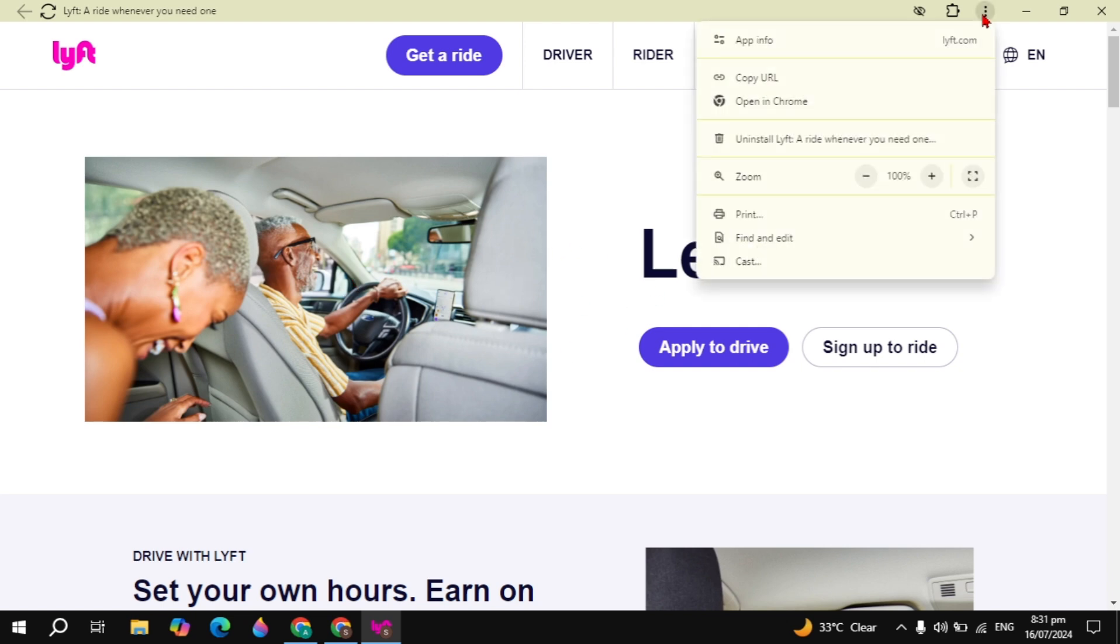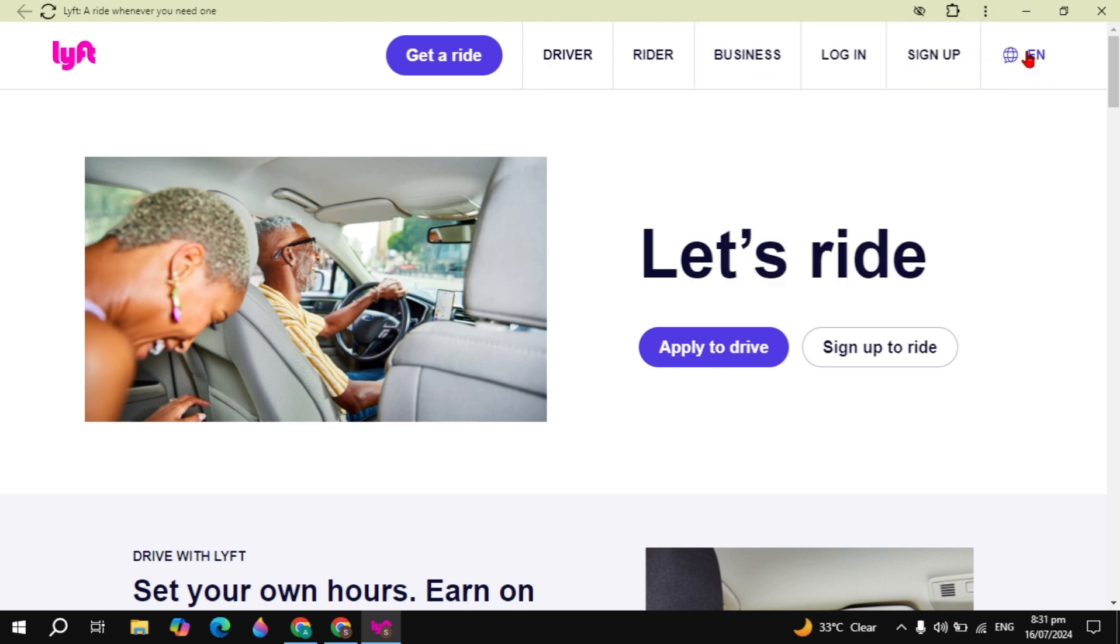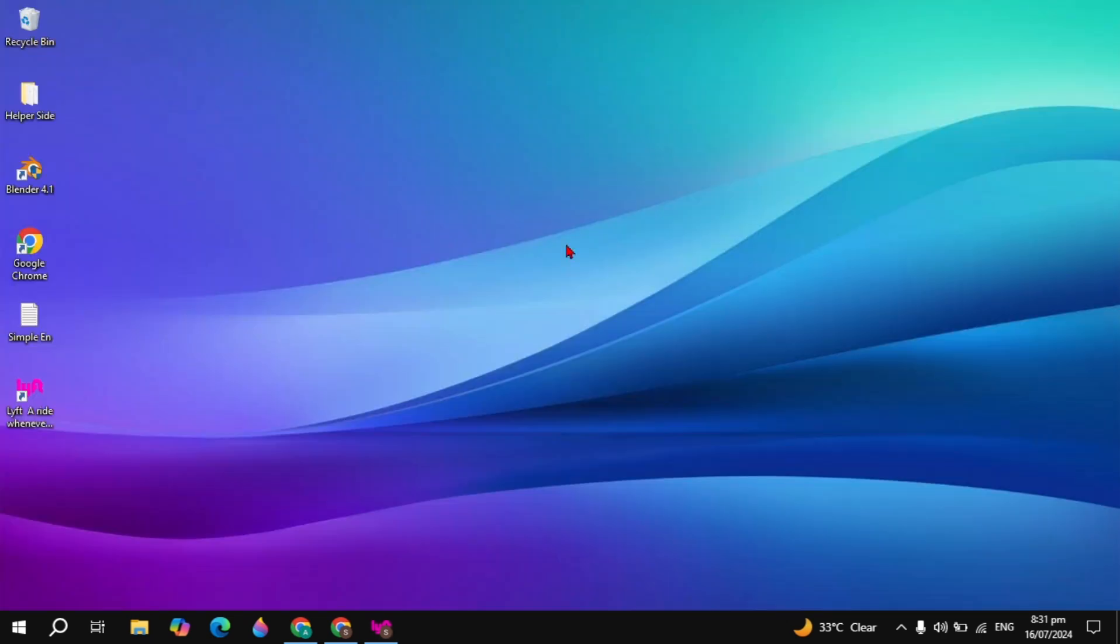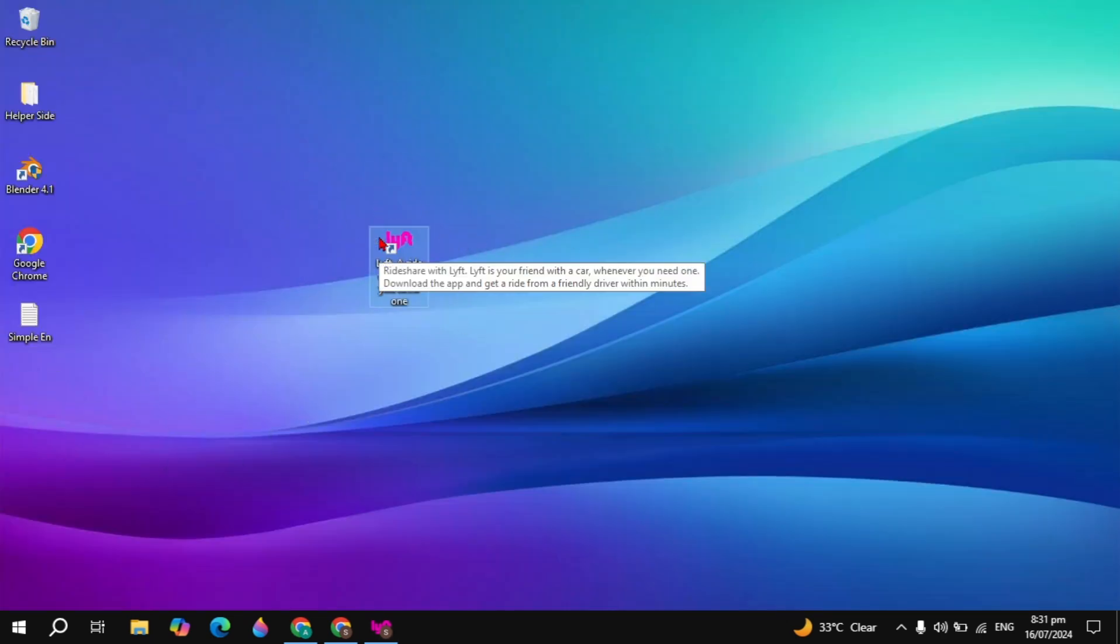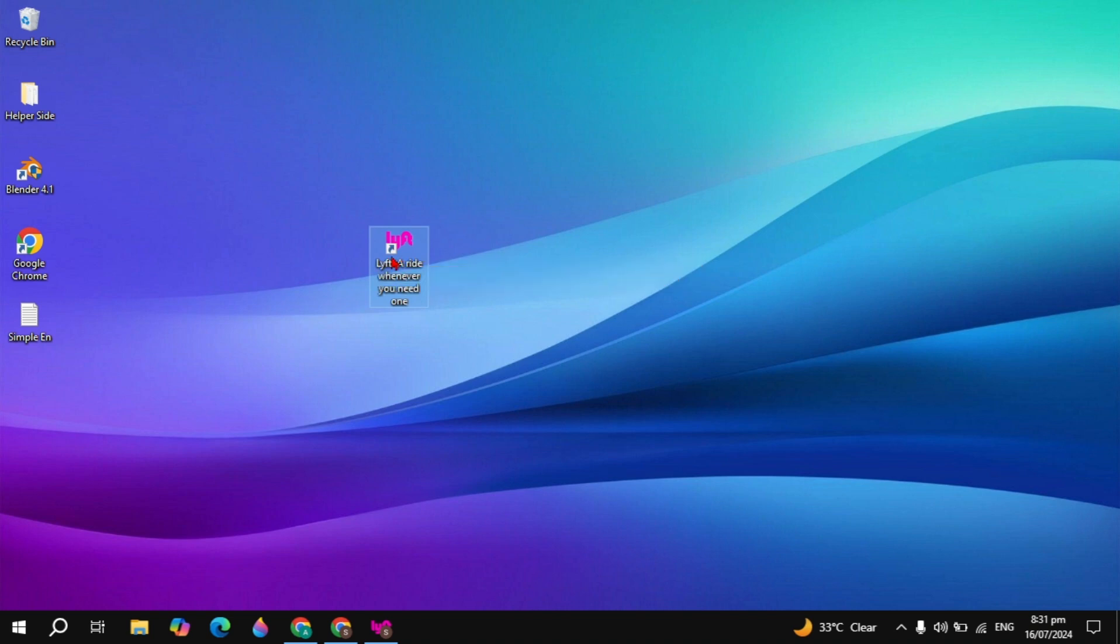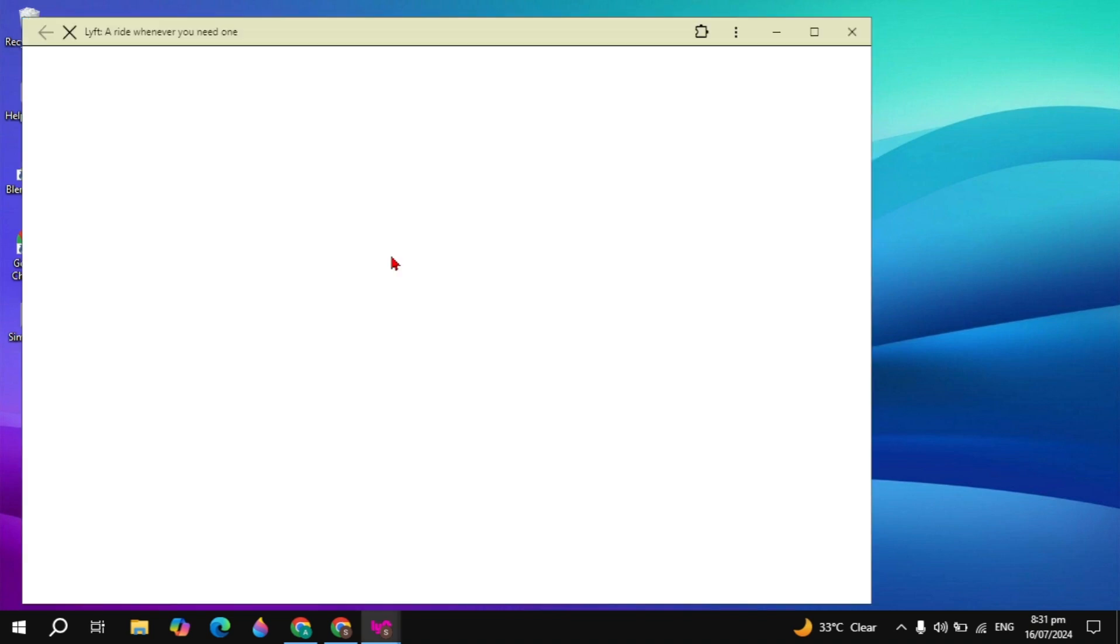If you want to uninstall it, just click on the three dot option and then click on uninstall. The shortcut of the Lyft app was also created onto your desktop so you can access it anytime.